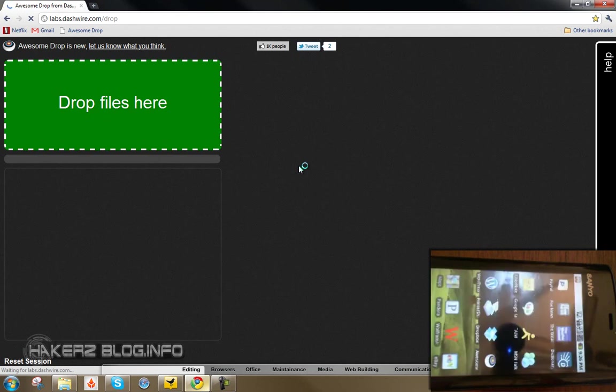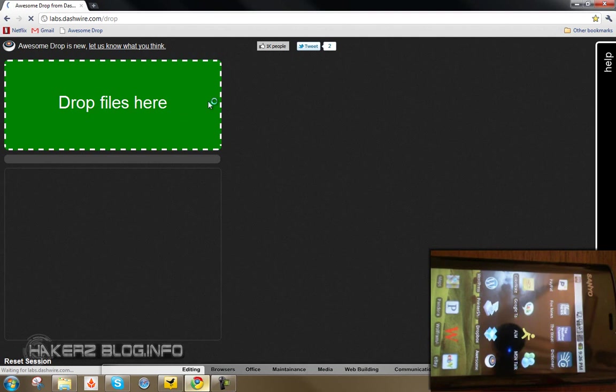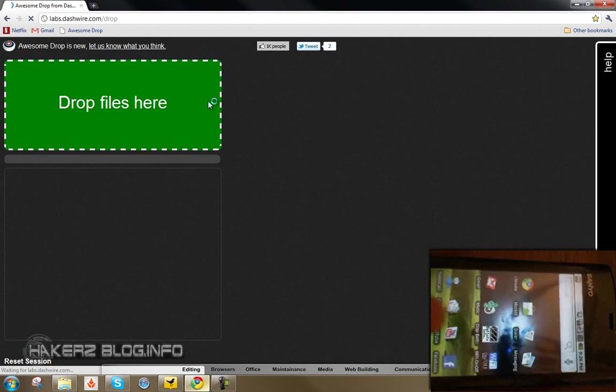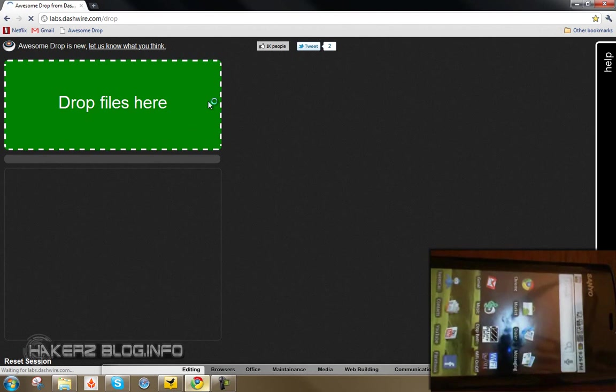But that's pretty much it. All you need to do is download the application from the market onto your phone and go to the website, type in the PIN number, and drop your files on here. And if you have access to WiFi, go ahead and connect to WiFi and it should be much quicker.